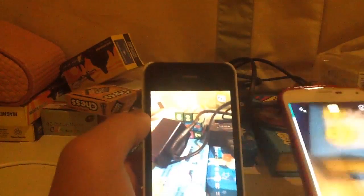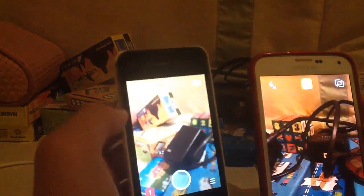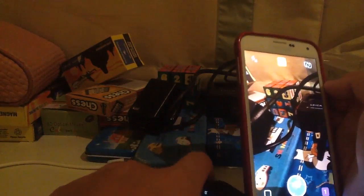Hey guys, welcome back to another tutorial. Today I'll be showing you how to have unlimited replays and have those replays saved to your device on Snapchat. We're going to start with an Android device, so if you want to have that replay again, you can do this method.